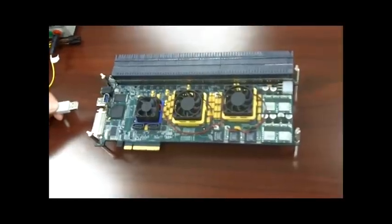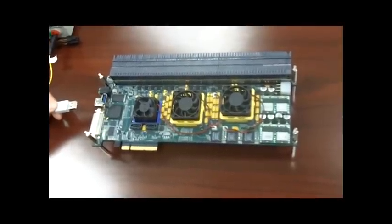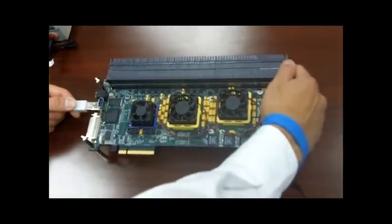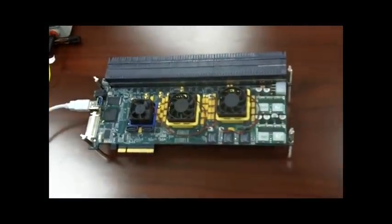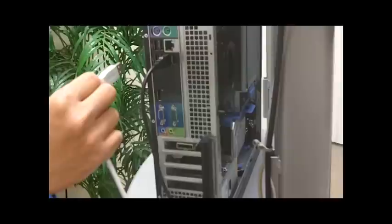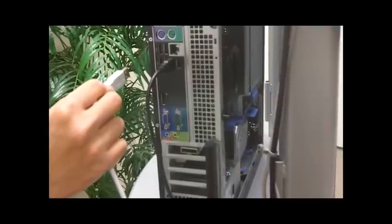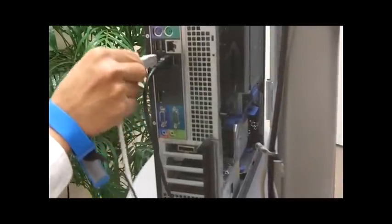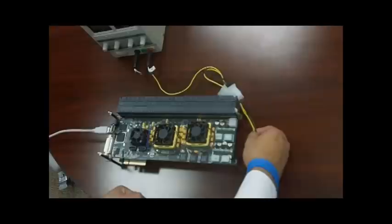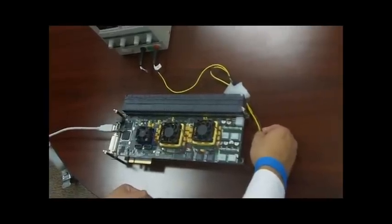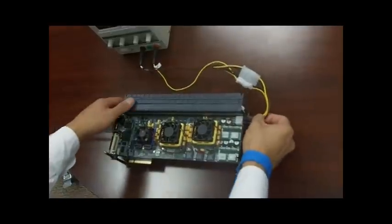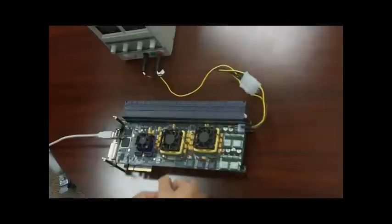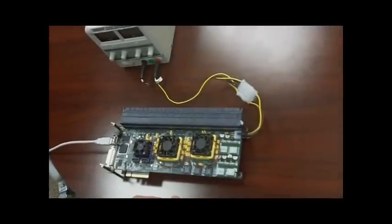First, connect one end of the USB 2.0 cable to the HES7 board. Connect the other end of the USB cable to an available USB port on your host PC. Next, connect the PCIe power supply connector to the HES7 board. From here, turn on the power supply and your host PC.